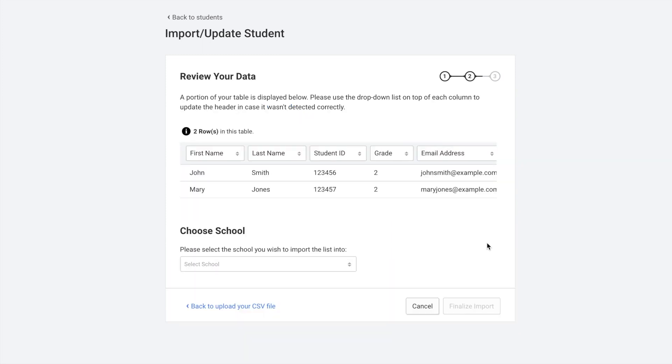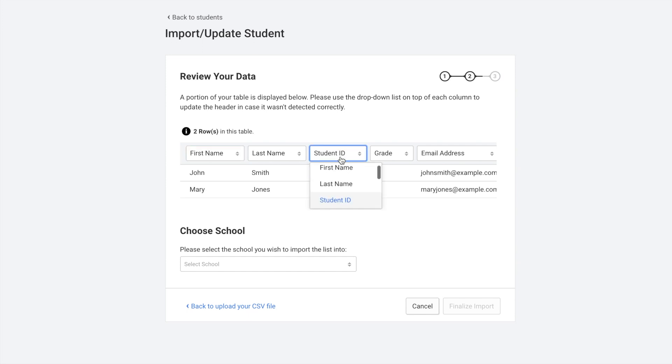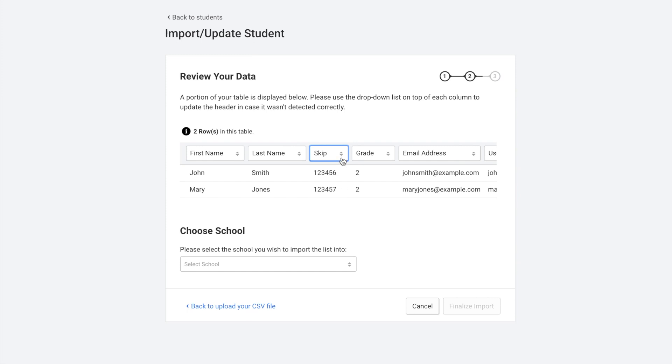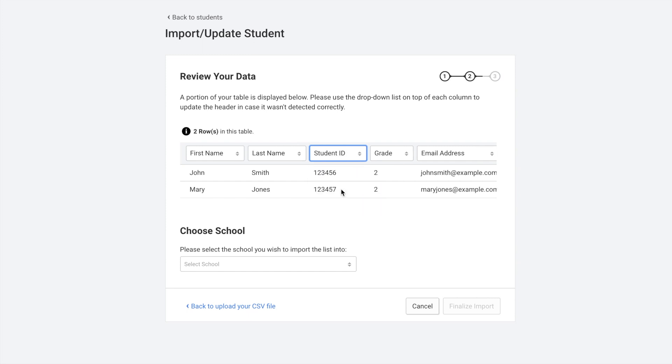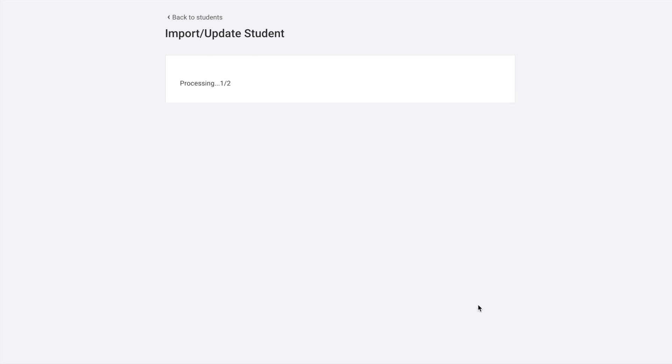Click Next. It'll show you a preview. But if any of these column headers are incorrect, you can change them manually here. You can also decide if you want to skip any of the fields. You would choose the school that this CSV file should be uploaded to.